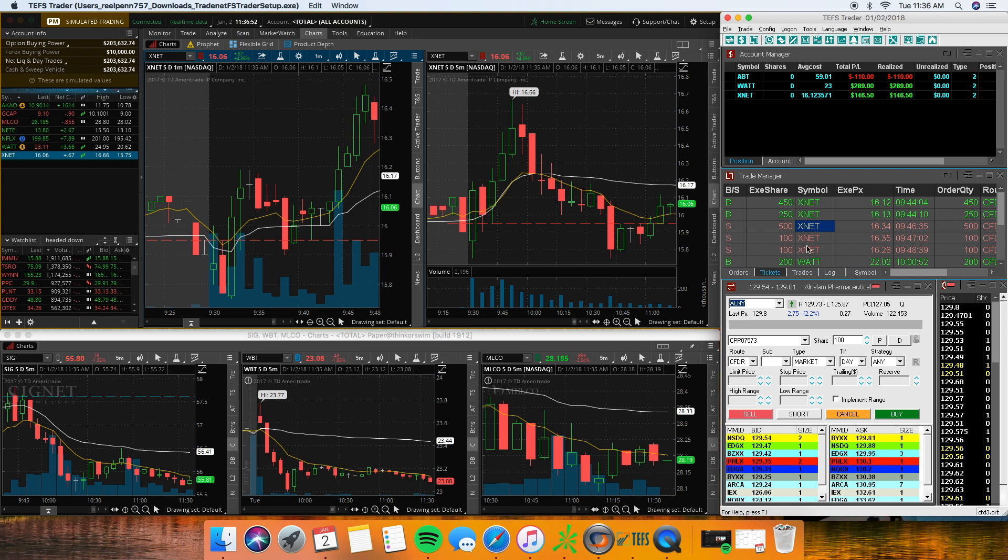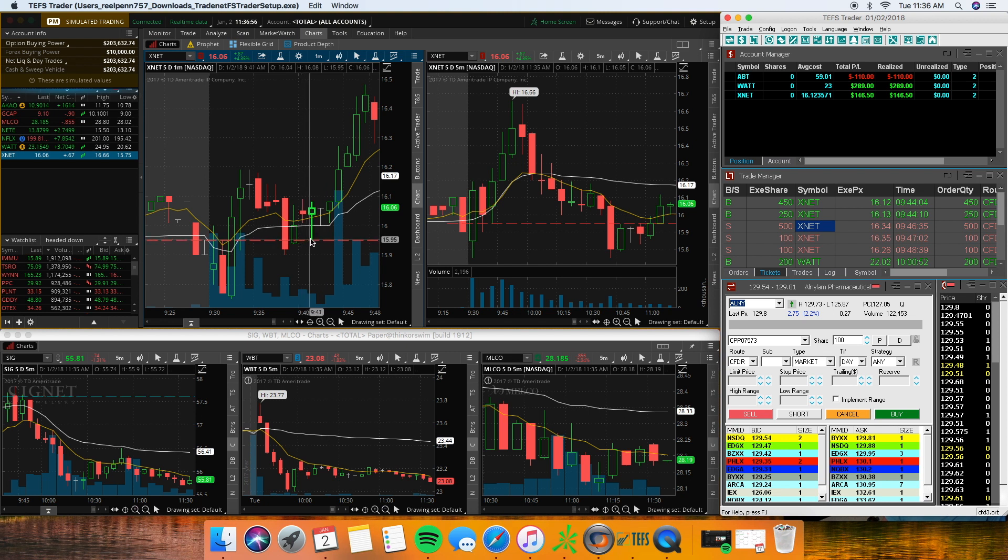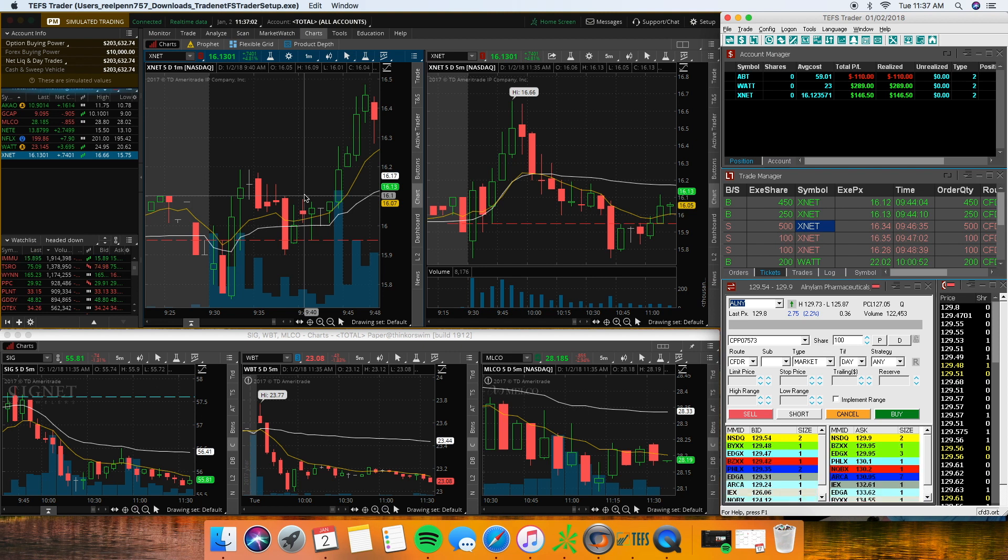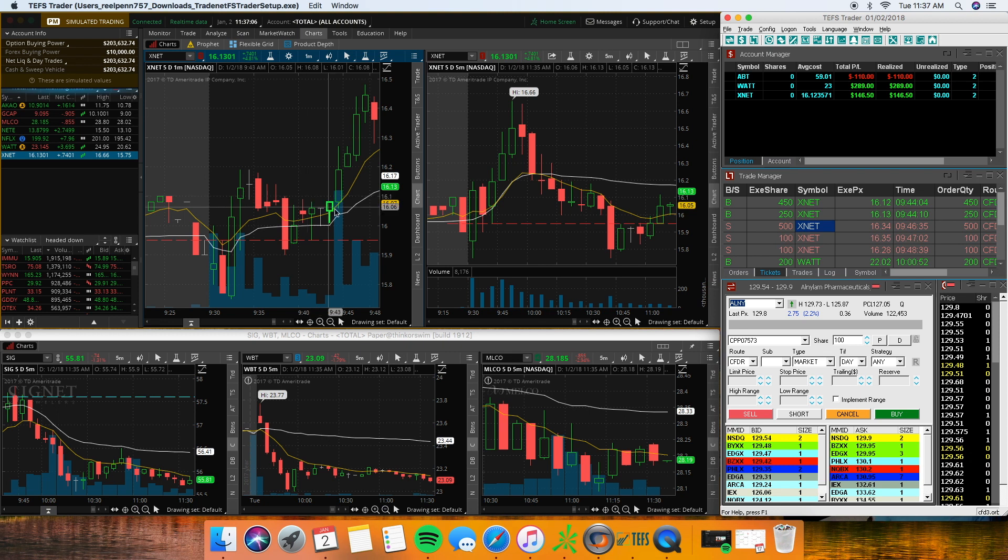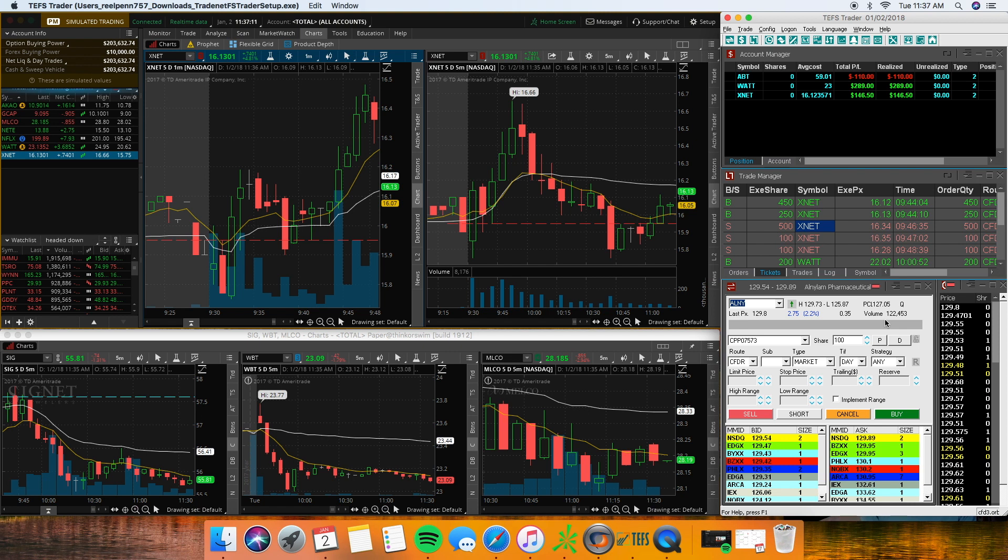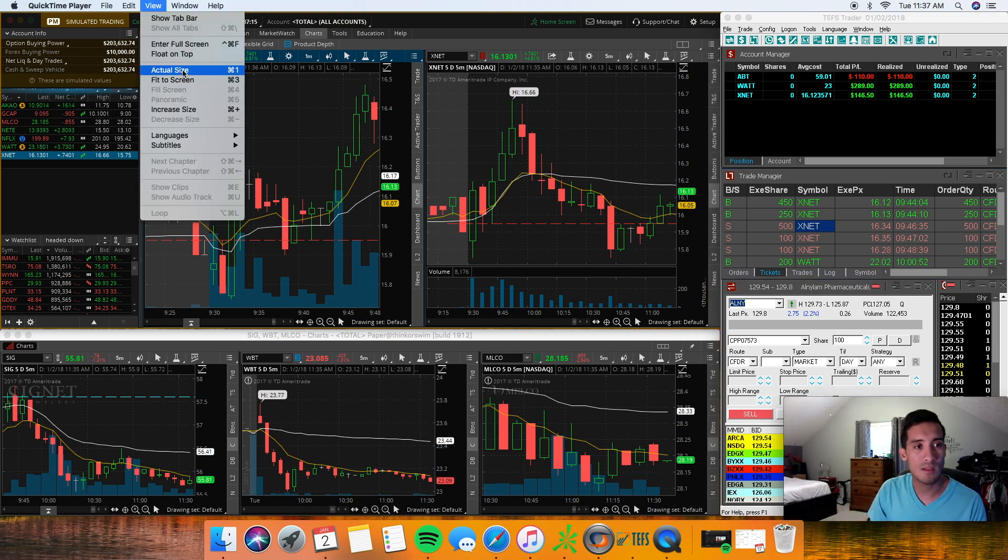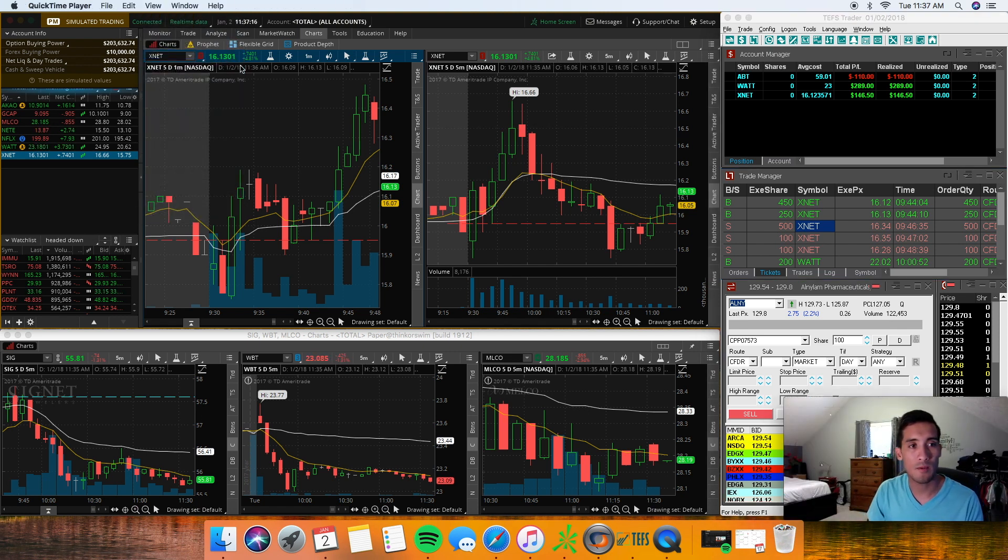It ended up taking off and usually what I would do is I would shoot for a two-to-one, my stop being right here at the bottom of this candle at 1595. I longed it here so I was only risking about 15 cents. That's why I ended up wanting to get 750 shares, but in the spur of the moment I just typed it in and did it as fast as I could.